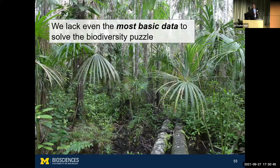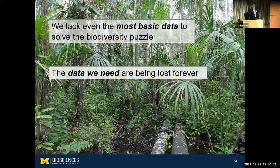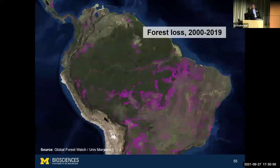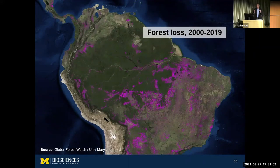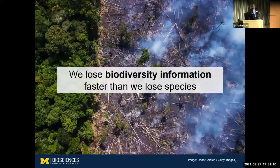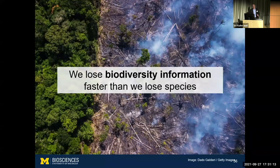We lack the most basic data to solve the biodiversity puzzle — our intuition fails us and we don't have the data to test our theories. The problem is even more severe because the data we need are being lost forever in real time. Numerous human impacts around the world are rapidly reshaping species abundances, distributions, and ecologies. What this means is that we are losing biodiversity information faster than we are losing species themselves due to extinction — because of climate change, deforestation, and other human impacts.